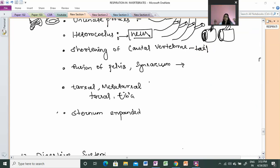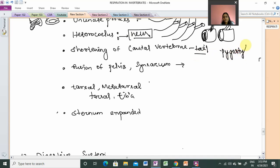Next we have caudal vertebrae, which is the tail region. The tail portion of the vertebrae is the caudal vertebrae. Caudal vertebrae are elongated but small and closely packed. They help maintain aerial stability. We also have the pelvis, with pelvic girdles — the pelvic bone is attached to the vertebrae.